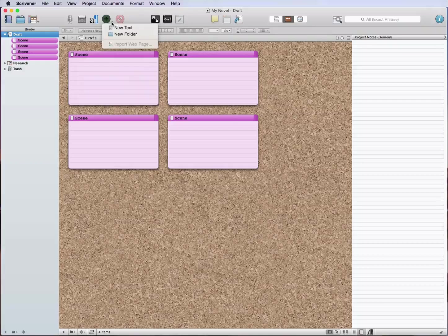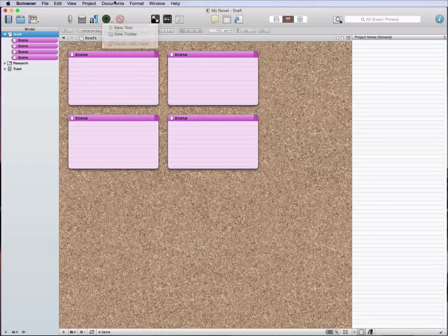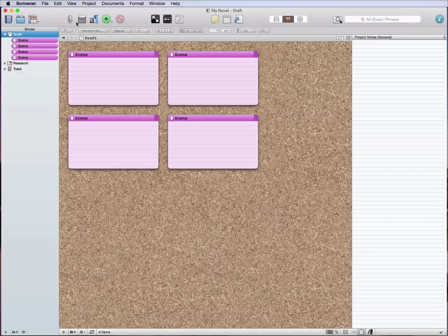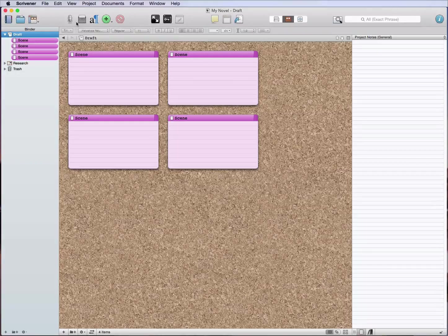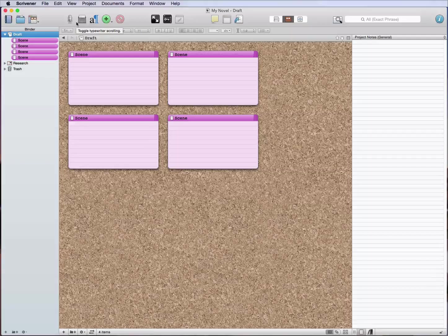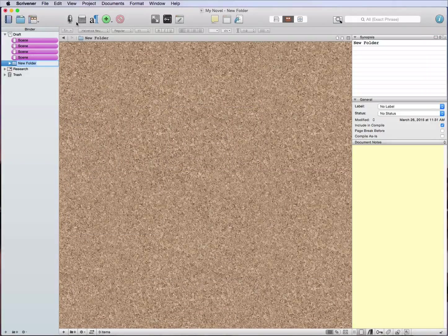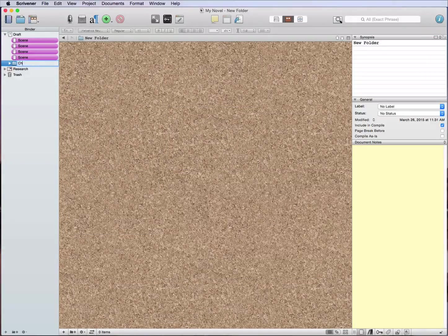So to create a folder, you can use a couple options. As always, we've got project, new folder right there, or you can click this little down arrow on the plus button and add a new folder there, or we can do my preferred method which is the shortcut key which is command option N.